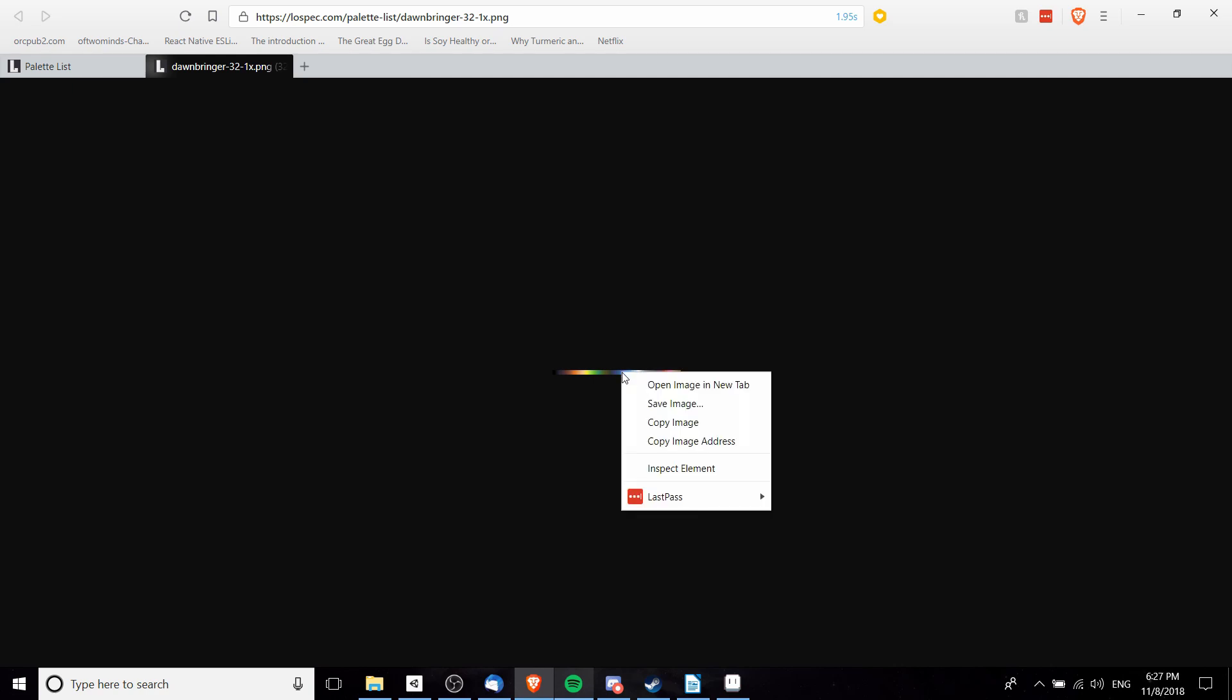Essentially what this is is just all the colors in a row. So if we zoom in here we can right-click and save this image.